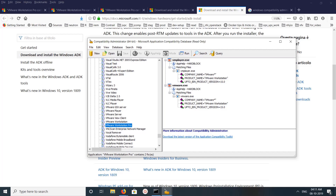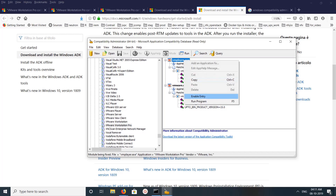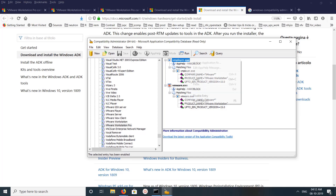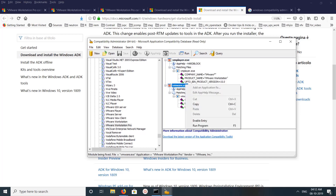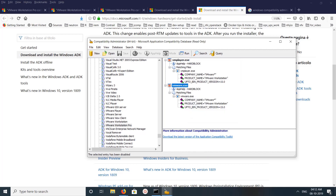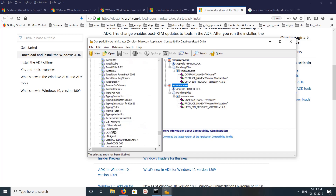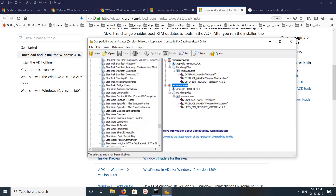Right-click on the entry and you can see options to enable or disable. I just disabled these two options, and that way I fixed the issue I faced on VMware Workstation. Basically, you can manage all compatibility-related issues using this Compatibility Administrator utility.